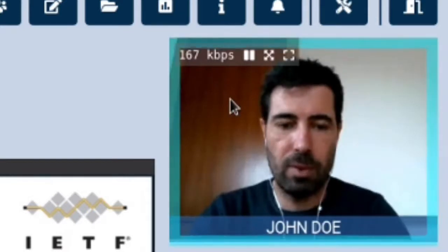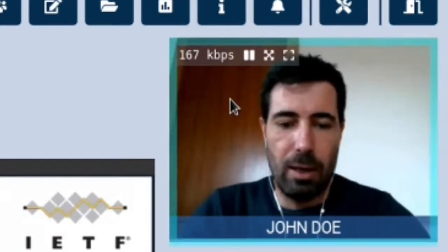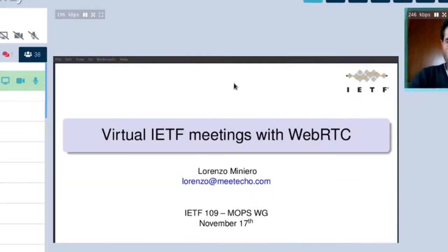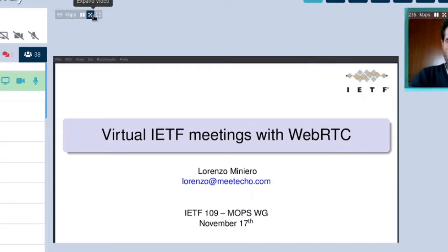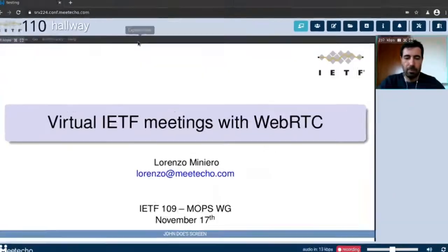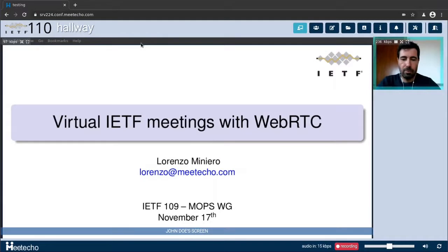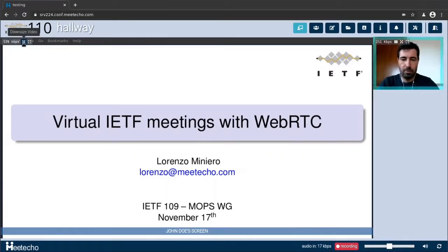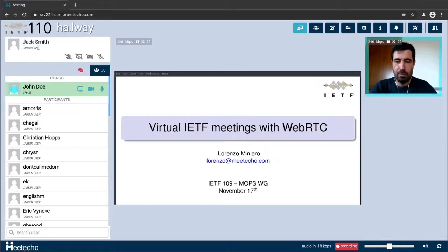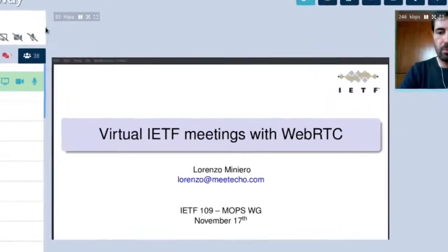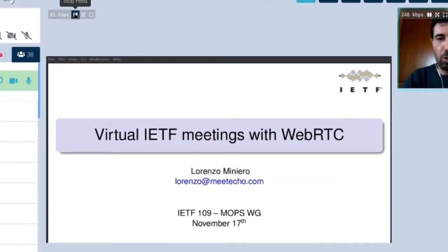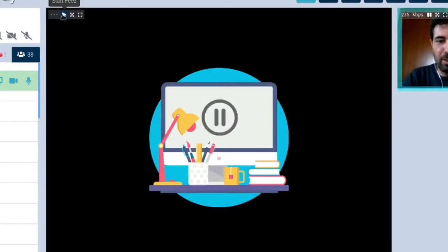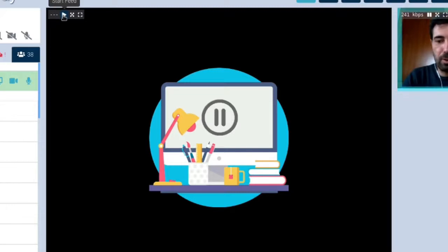The same functionality is available for all video streams in the platform which means the same considerations apply to screen sharing as well. In this case expanding the screen sharing will cover the list of participants and the Jabber room while unexpanding it will restore the original view. And again we can also stop receiving the screen sharing video in case we don't need it for any reason and restore it anytime that we need it again.